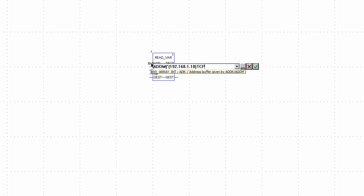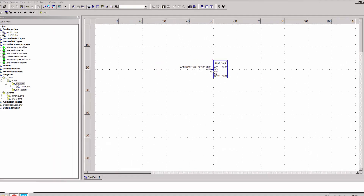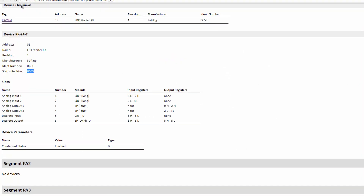The object type determines the Modbus address area of the register. For input registers, this is according to the IEC standard %IW. In the NUM parameter, the initial register must be entered from which you want to read. You can find this in the HTML report — in this case, it is 8663.